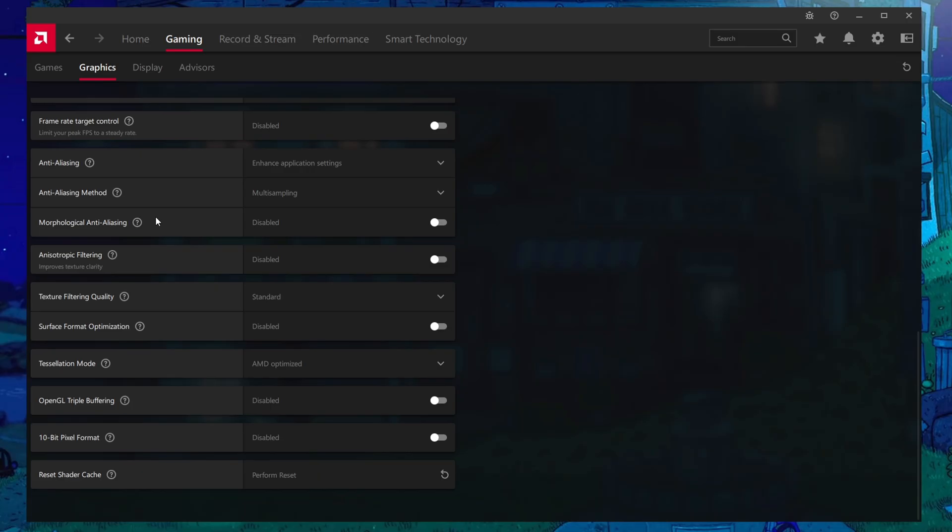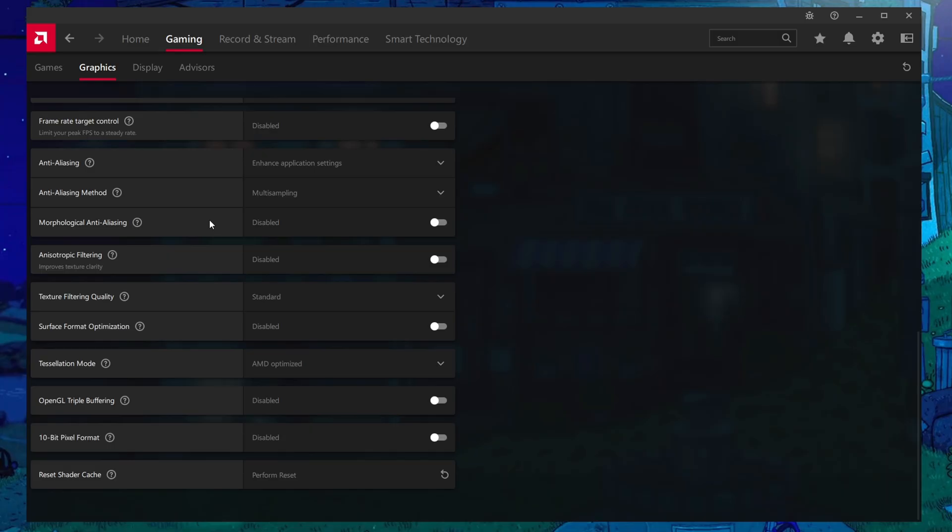For morphological anti-aliasing, it's very minimal in its performance cost when it applies, but the issue is that it can cause a lot of blur on objects. So I tend to shy away from using this setting as you don't want to have that extra blur within Tarkov. It's blurry enough already.